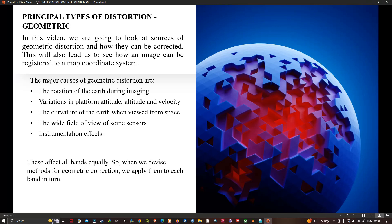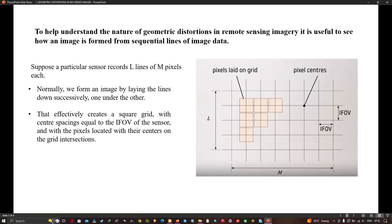We make the assumption that all recorded bands are affected equally, so we apply our techniques to each band separately but only need to develop correction methods on a single band. To understand geometric distortion in remote sensing imagery, it is useful to see how the image is formed from sequential lines of image data.